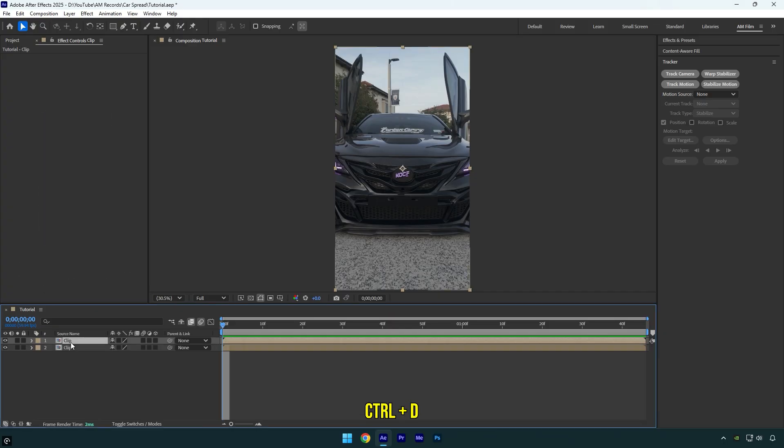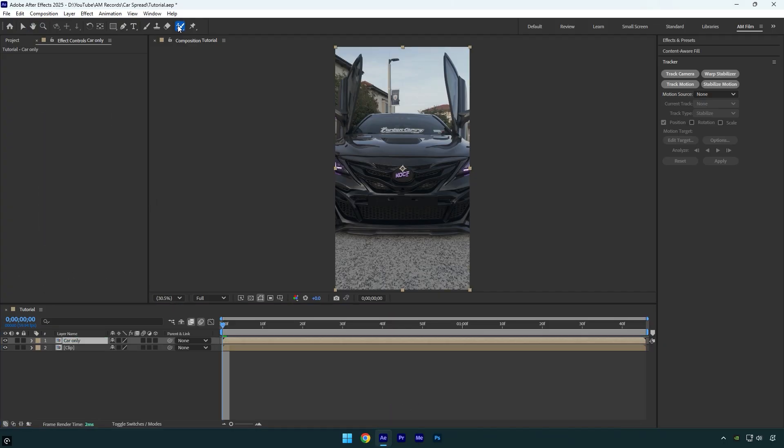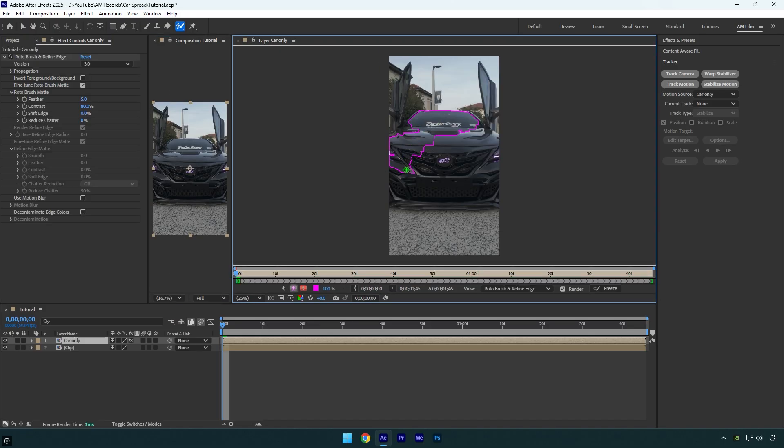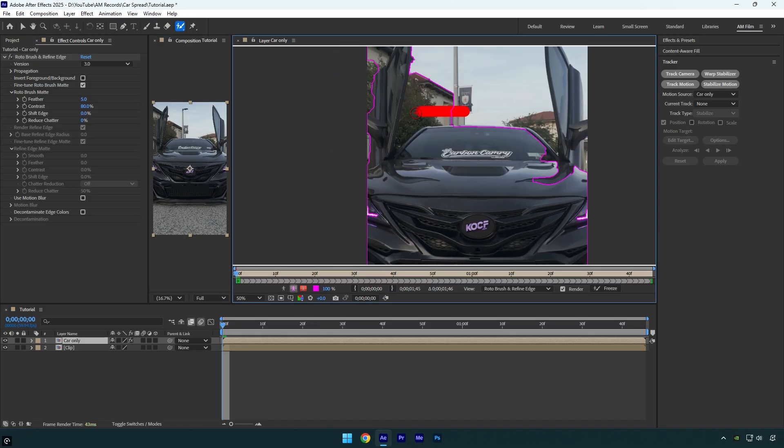First let's duplicate the clip and rename it to car only. Then grab a roto brush tool and double click on car only layer. Make sure to take your time and rotoscope the car as smooth as possible.